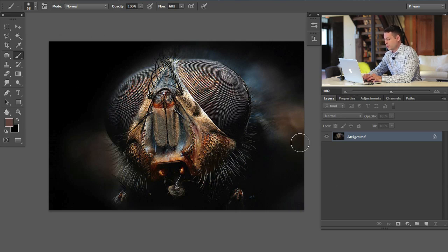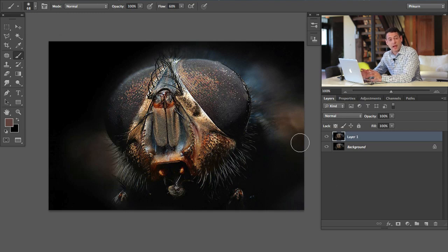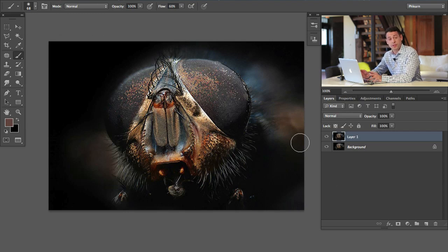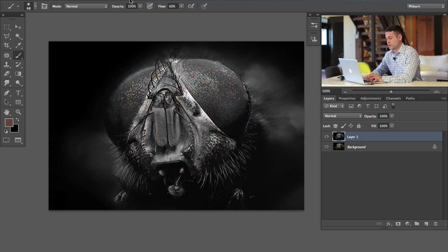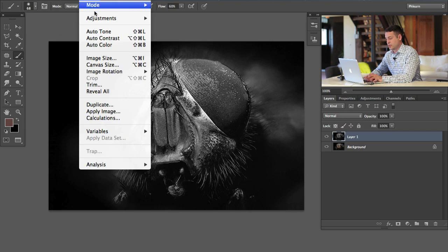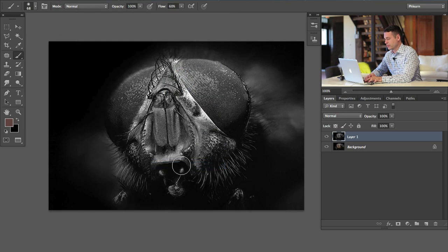What we're going to do is I'm going to hit Command J on our background layer. That's going to duplicate it. We're going to use a high pass filter for sharpening and I don't want that to mess up our colors. The next thing I'm going to do is desaturate. You can do that with holding Shift Command and hit U or you can go to image adjustments and then down here to desaturate. Both will do the same thing.